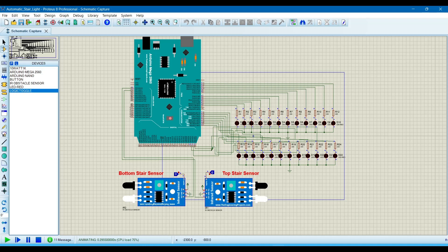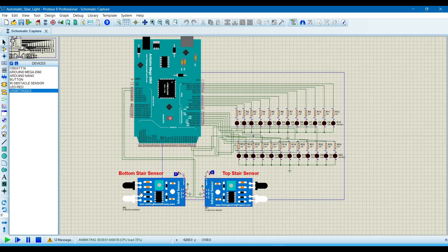The simulation is now running. If this sensor senses a person, then the LEDs will glow. Now I am toggling this sensor.